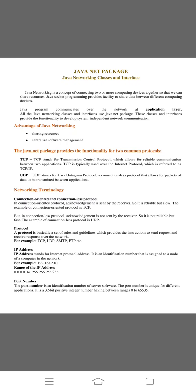But in connectionless protocol, an acknowledgement is not sent by the user, receiver and also sender. So it is not reliable but fast. The example of connectionless protocol is UDP.